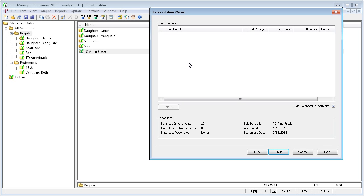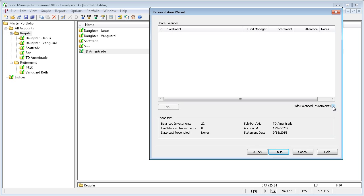The reconciliation wizard will list all of the investments that do not balance. In this example, you can see we have 22 balanced investments and zero unbalanced investments, so there's nothing listed here. If you want to see all your balanced items, you can just uncheck this and they'll be shown in the list.